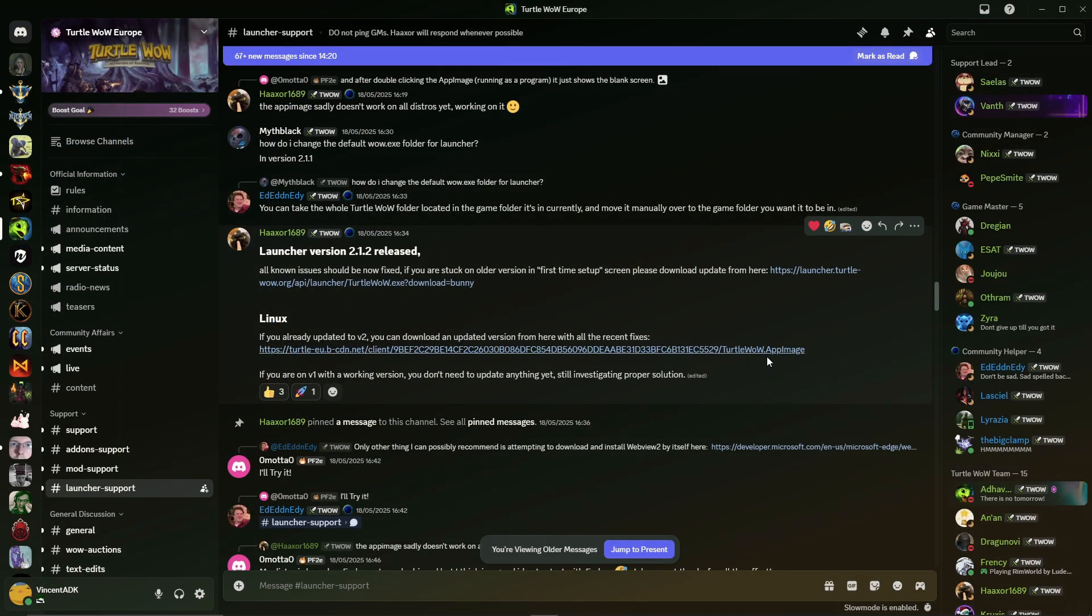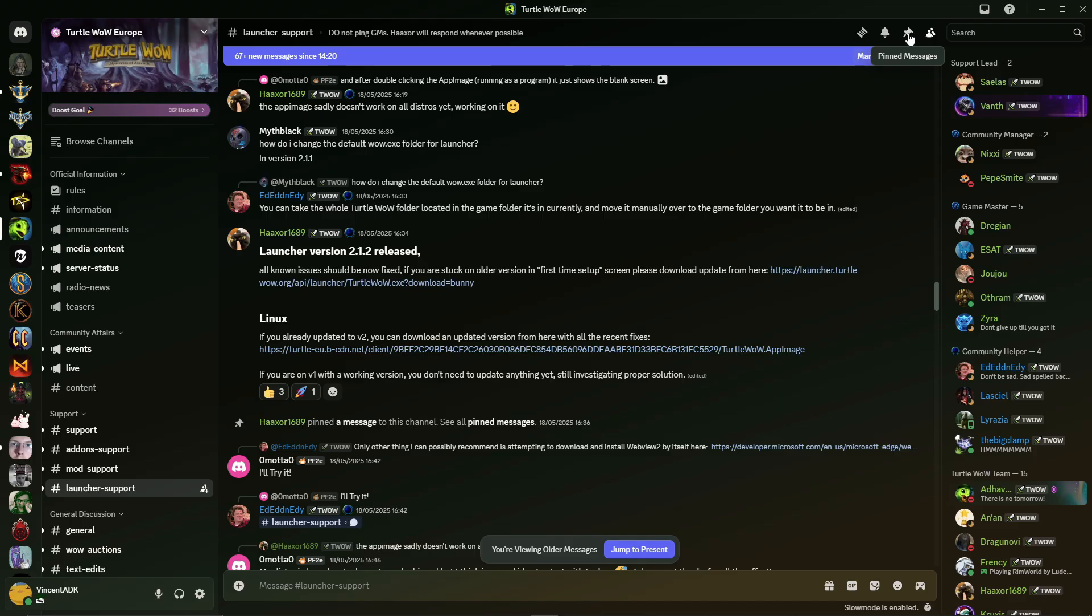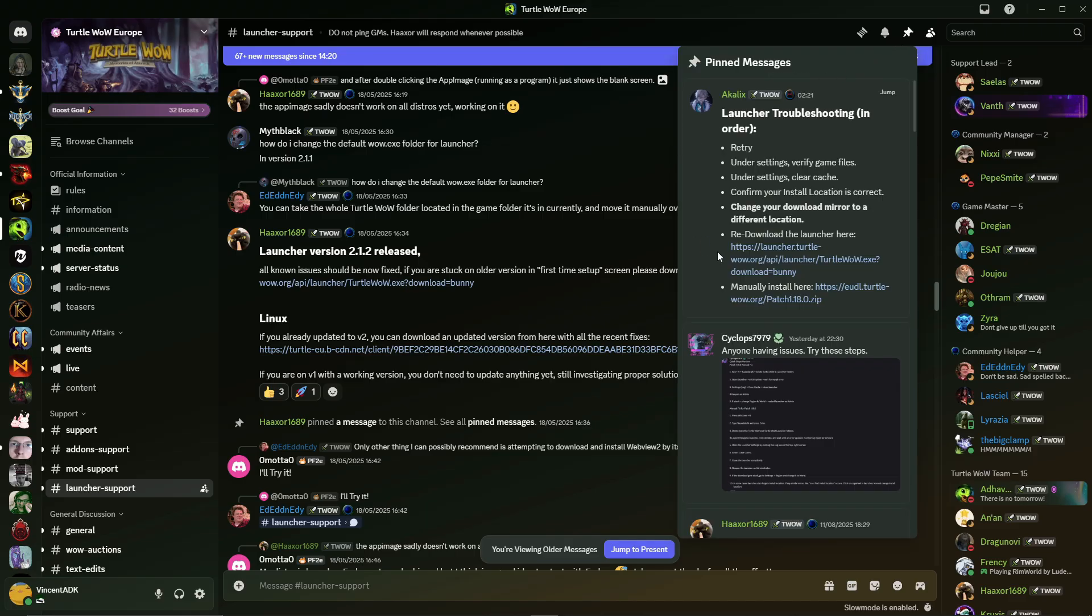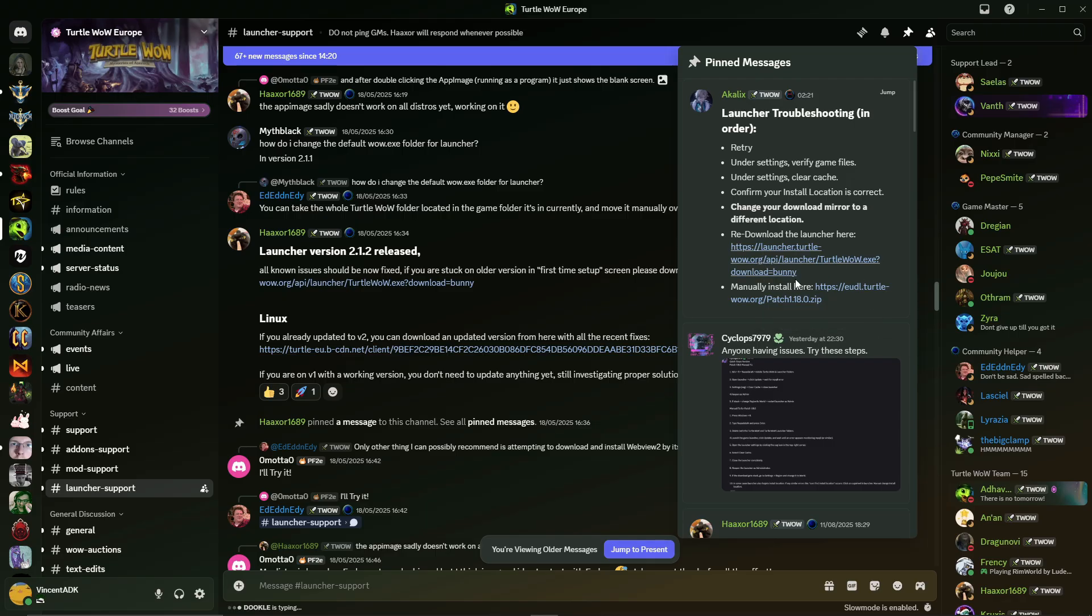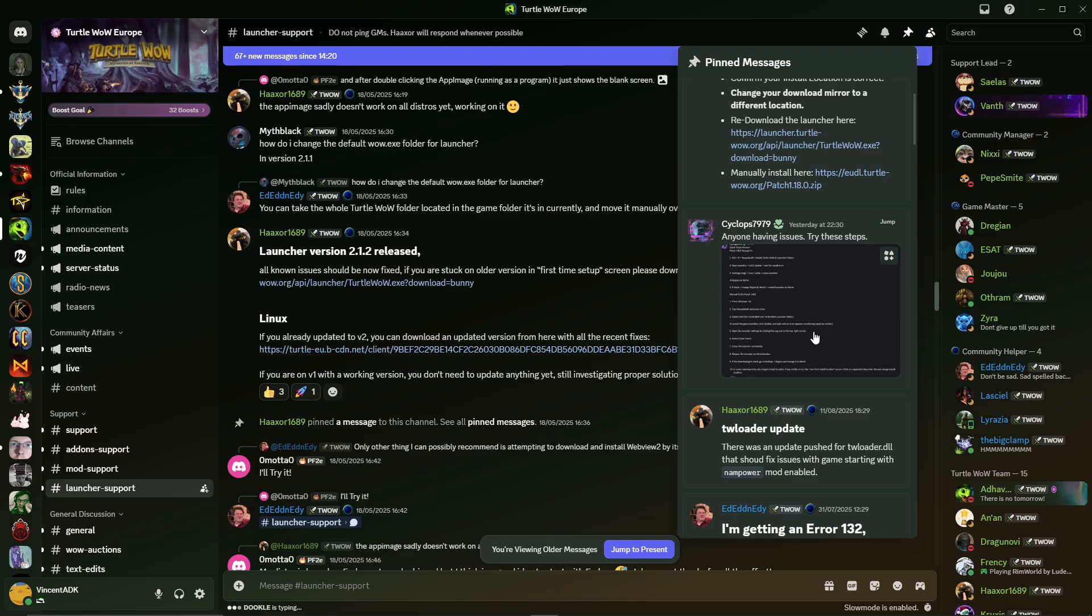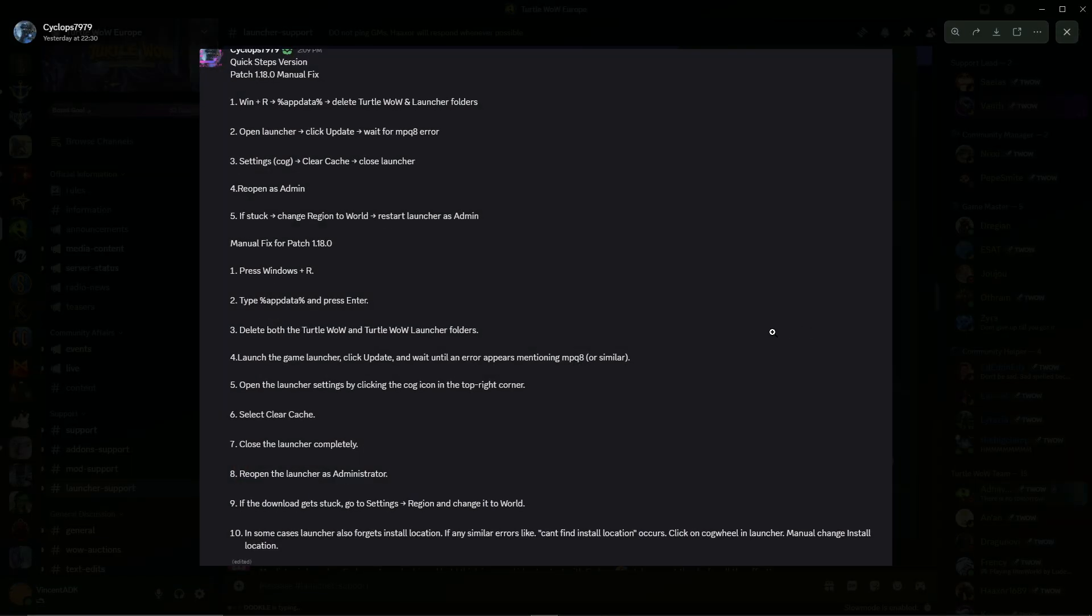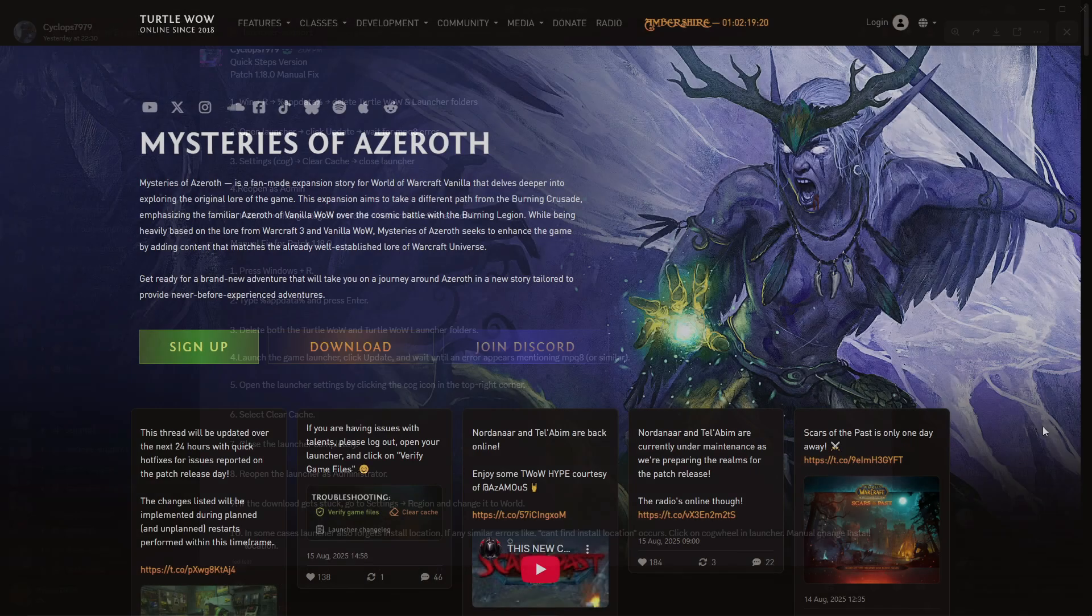I want to bring the attention back to the launcher support channel on the Turtle WoW Discord. I will leave a link in the description as well. If you have other issues with your launcher, just read through them and maybe try to follow the steps here. They have other users that tried steps and it worked and maybe this will work for you as well.